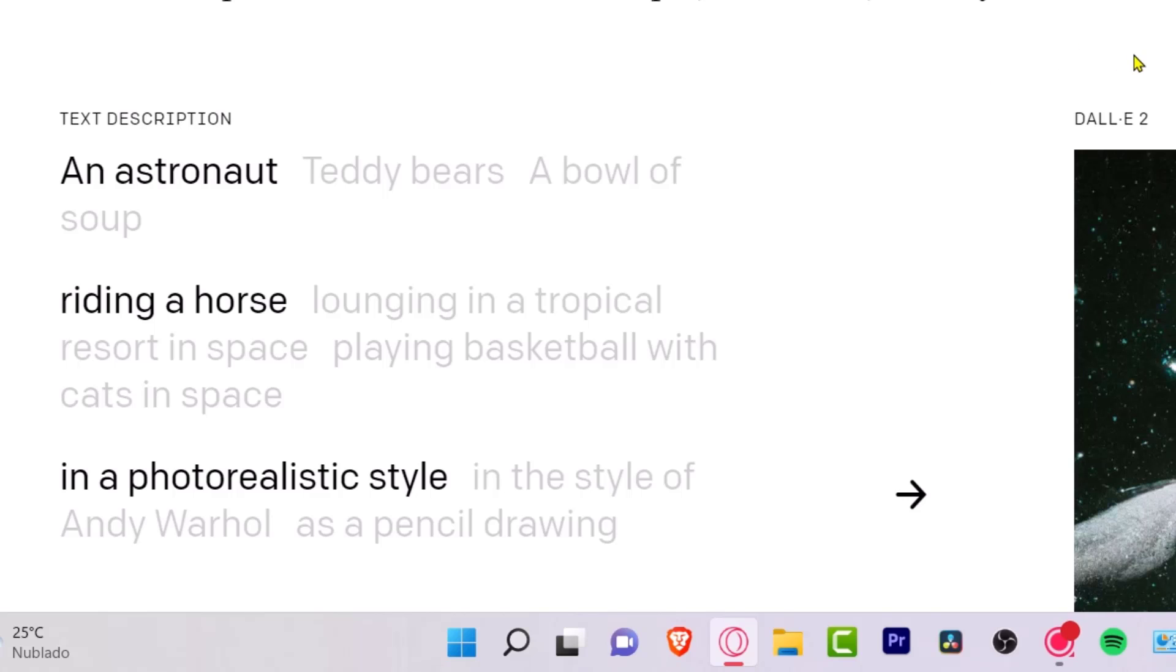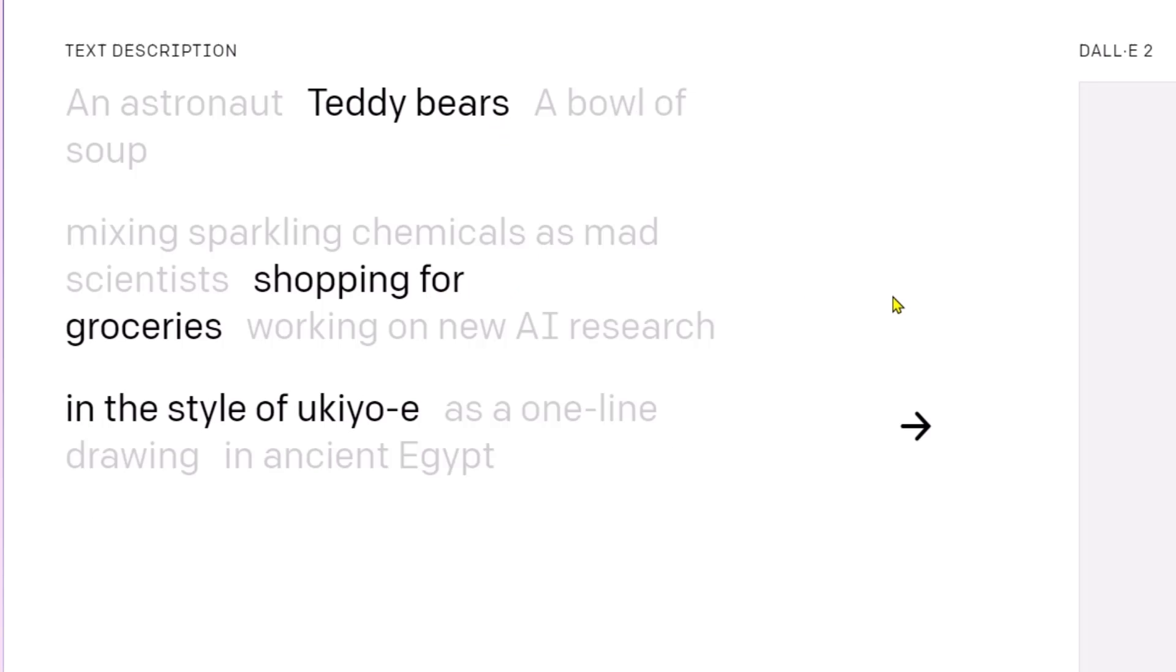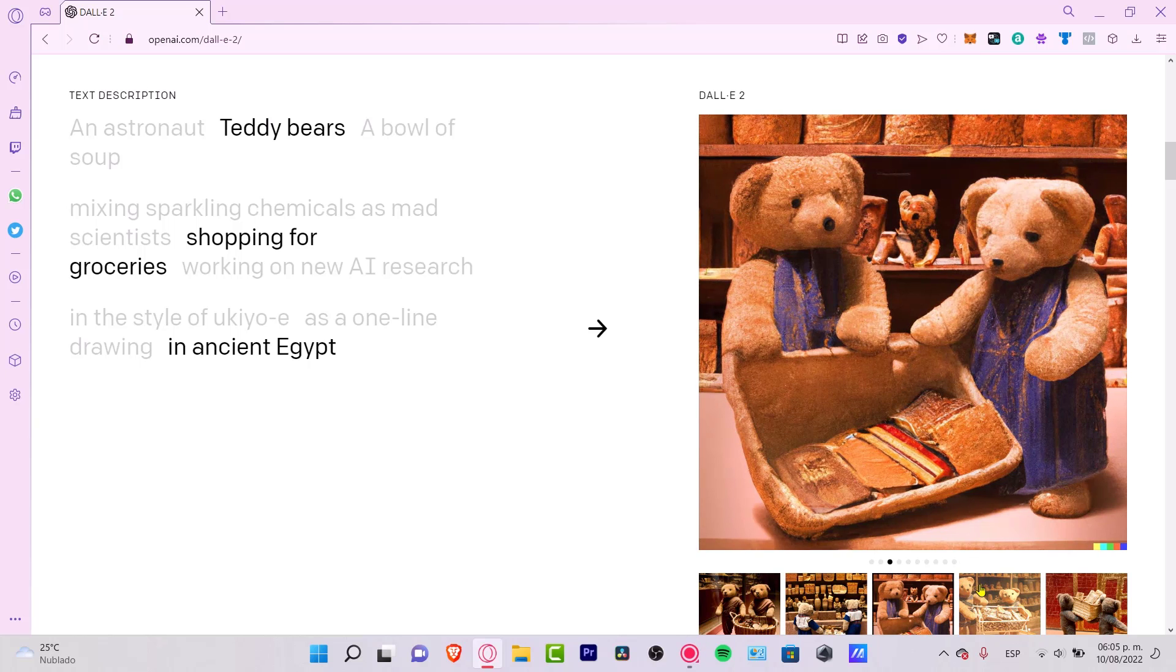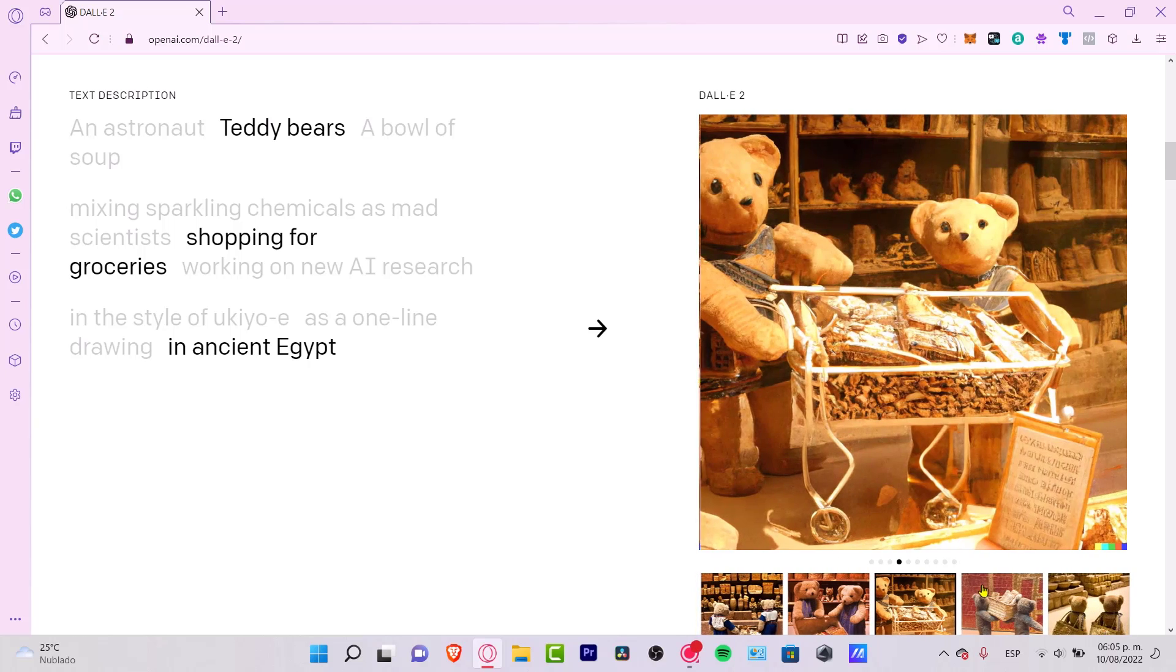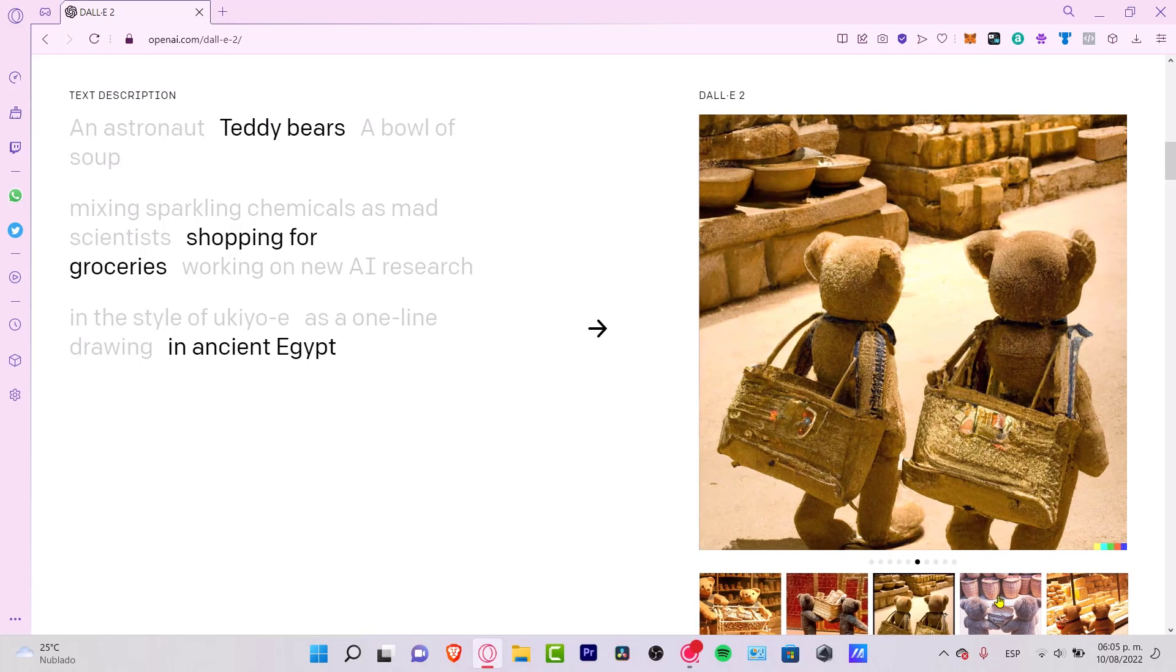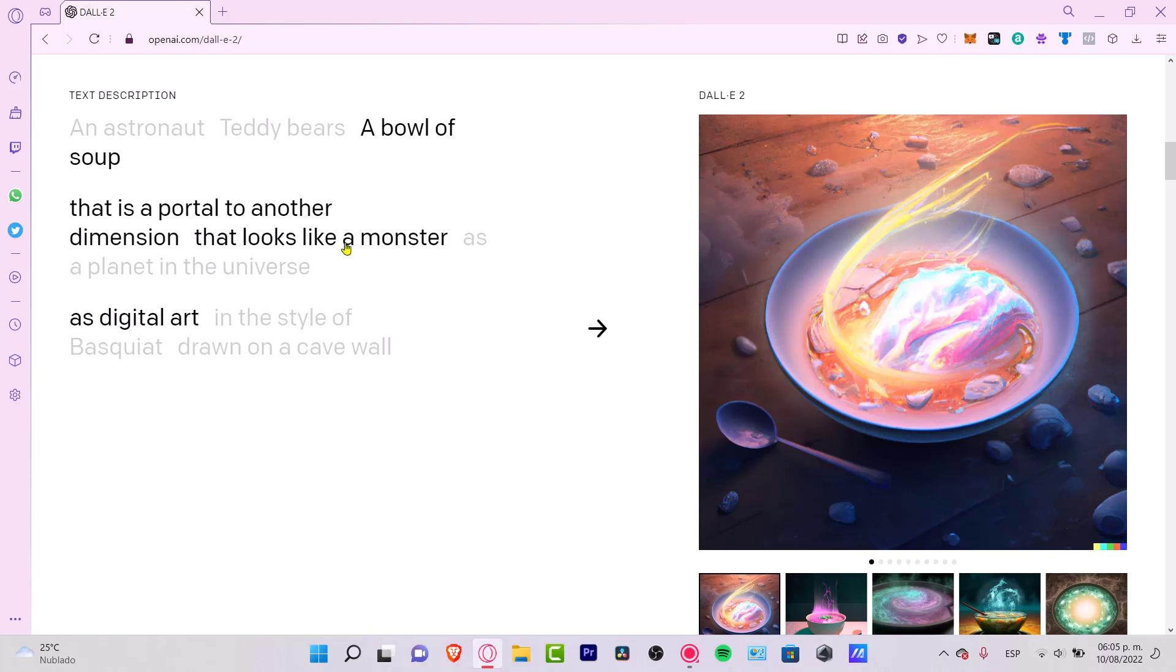It can combine concepts, attributes and styles. So if I say that I want to look for a teddy bear shopping for groceries in Ancient Egypt, boom! It's done. It's going to show me a bunch of images that fit my description. If these images don't exist, the artificial intelligence of the application is going to make it real.